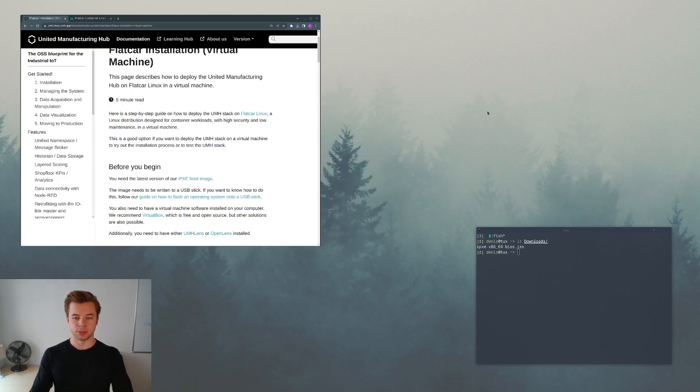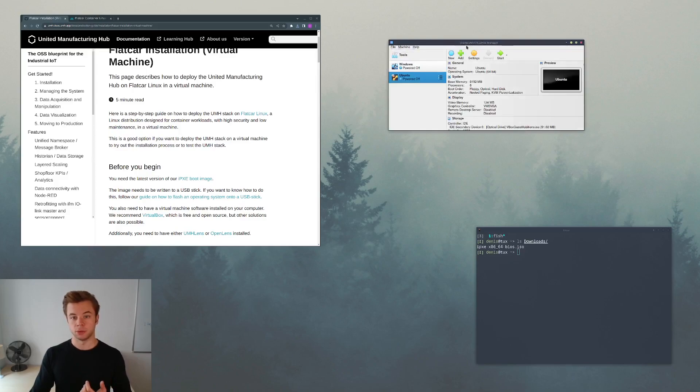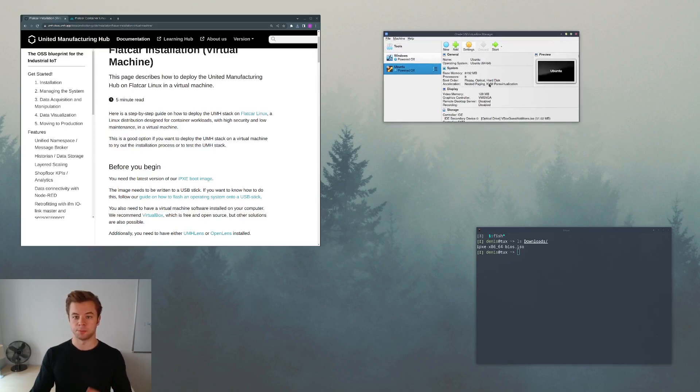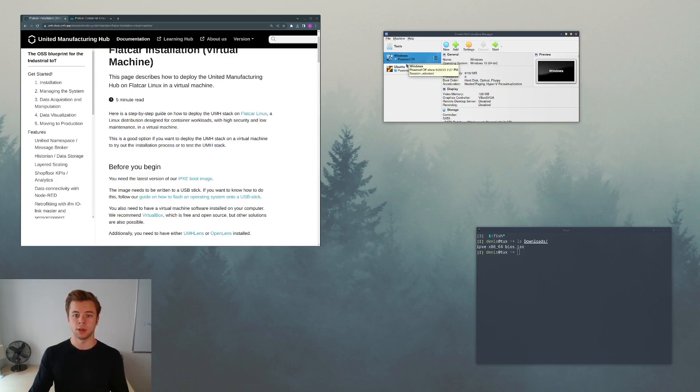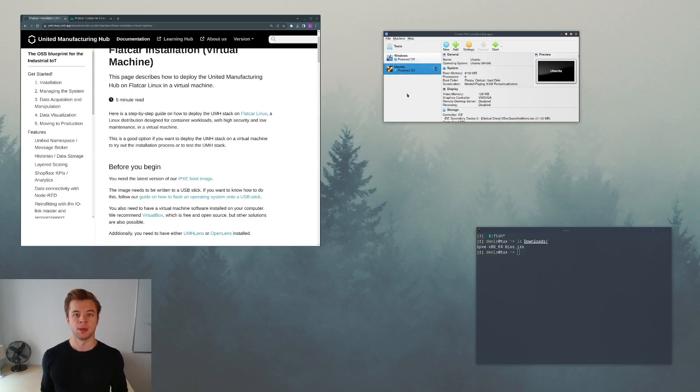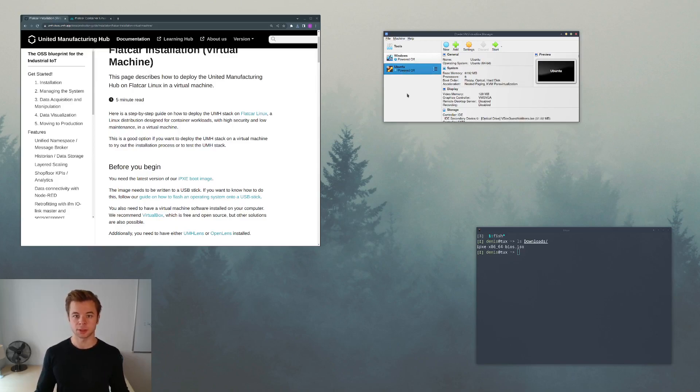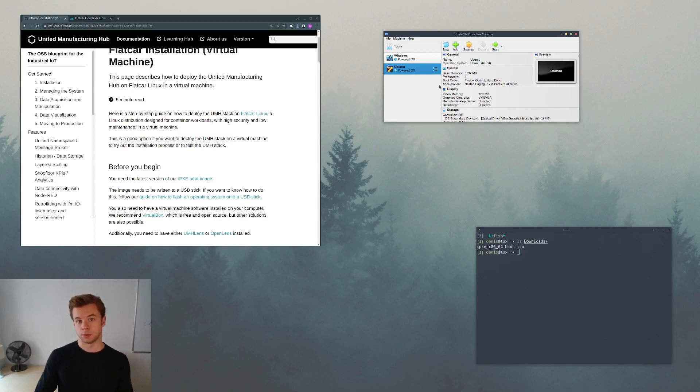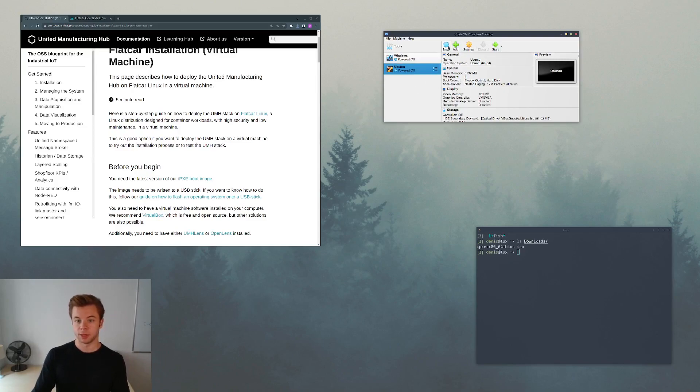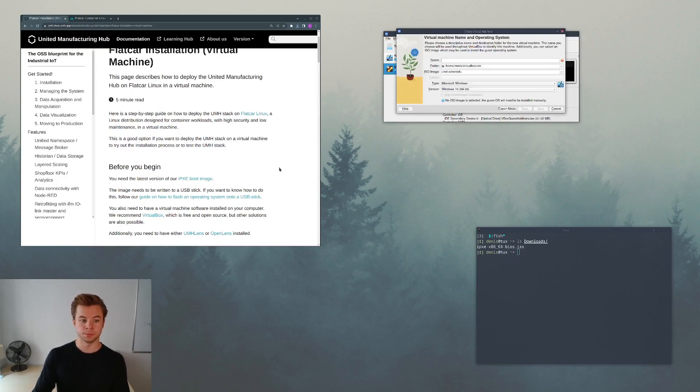We will use this ISO image to create a new virtual machine. As you can see I have two VMs on my system, a Windows PC and a Ubuntu PC. I should also mention that my host system is Arch Linux, but it doesn't matter whether you use Windows or even Mac OS. So let's go ahead and create a new virtual machine.